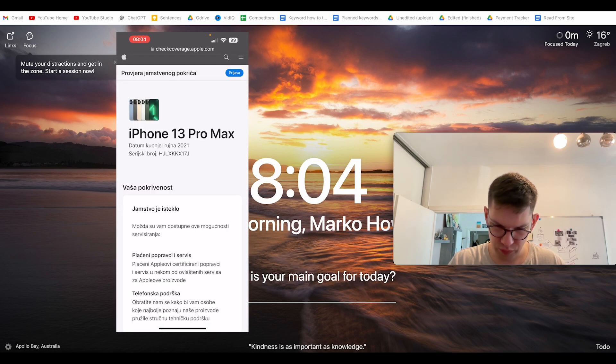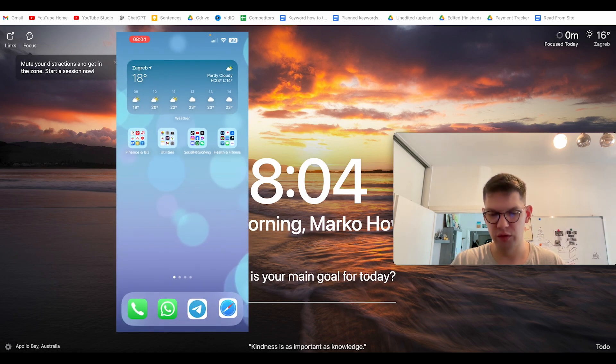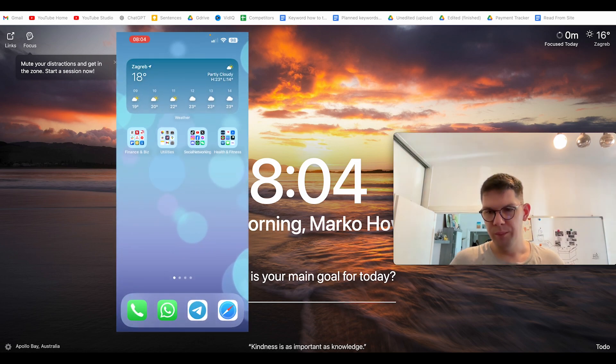As you can see, I bought this iPhone in September 2022, and that's it.